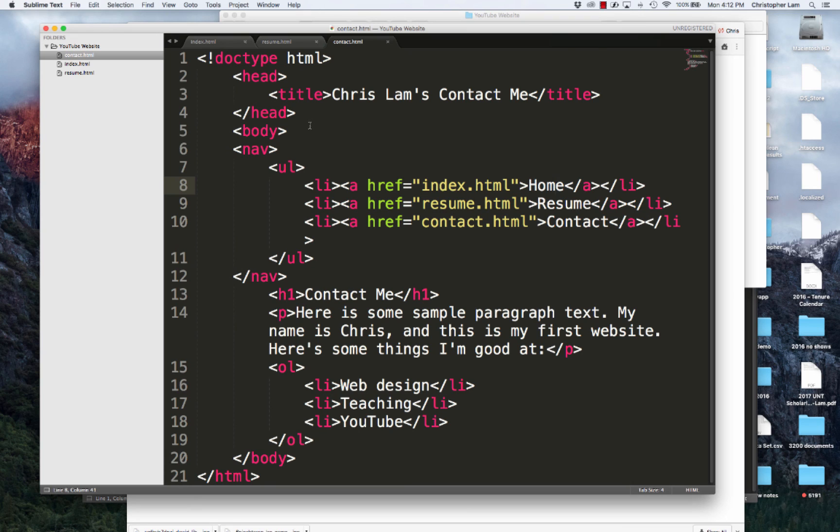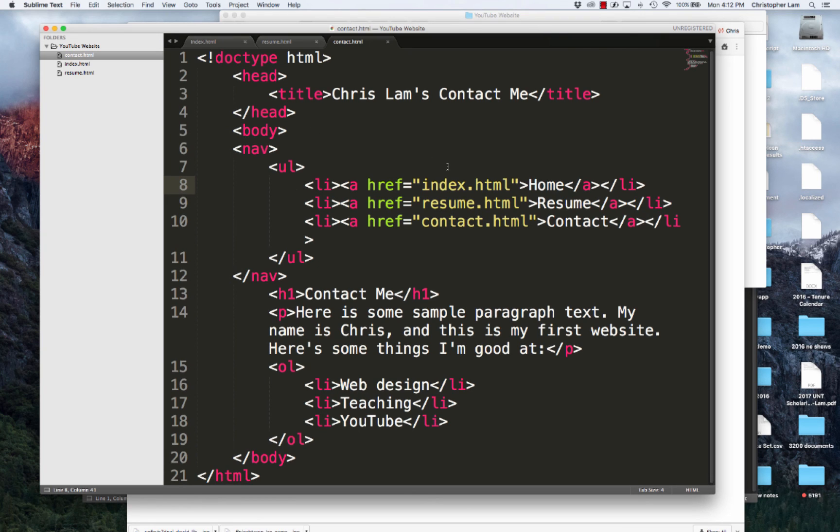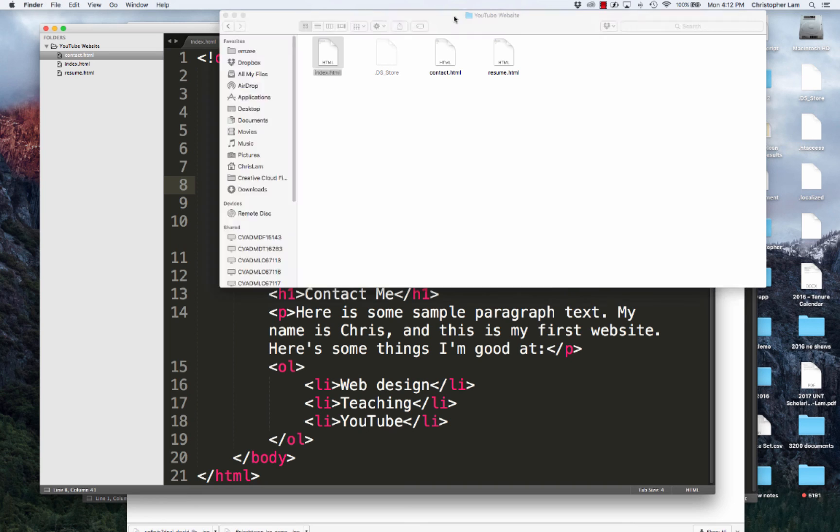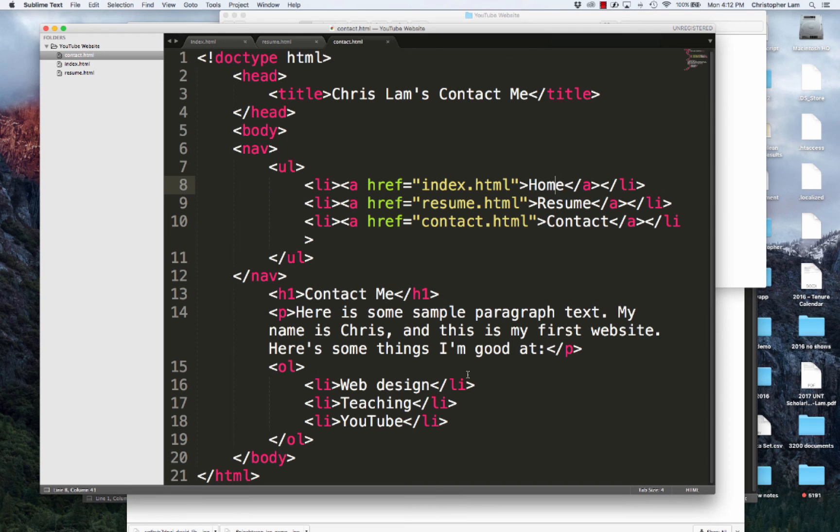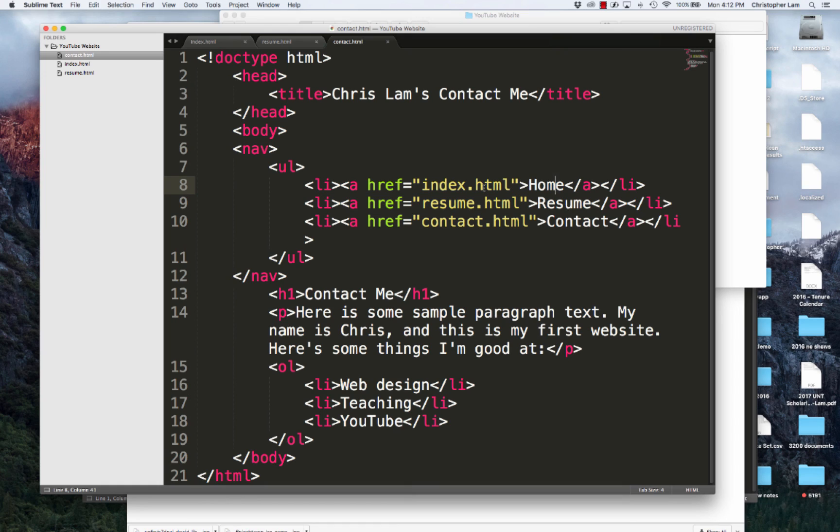A couple things I'll point out, and then we'll end this video. One, the importance of everything being in one folder. Because everything is in one folder, when I create a link, all I have to do is put in the name of the file in between quotation marks. That's really important because this is what's called relative linking.